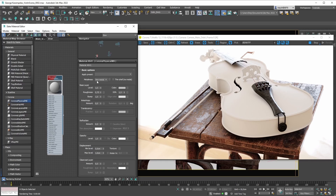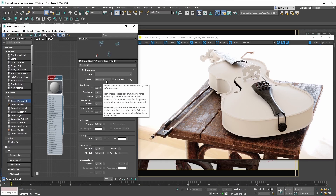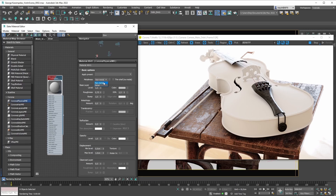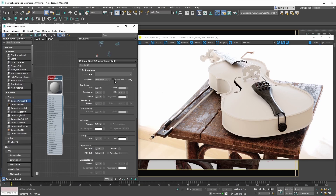Non-metal materials have certain parameters available to them that metal materials don't, and the same holds true for metal materials — they have metal-specific parameters. So let's pay attention to the UI. Right now we're creating a non-metal material, and as you can see we have, for example, our thin shell parameter available to tweak here.